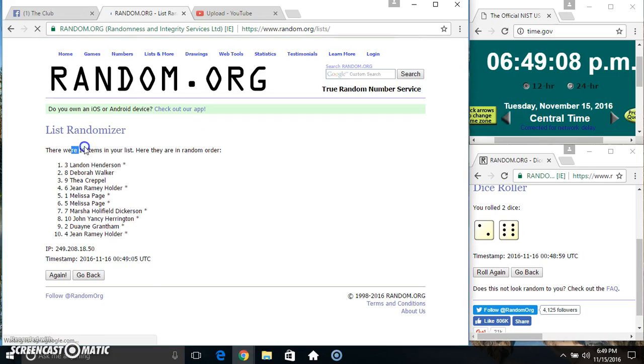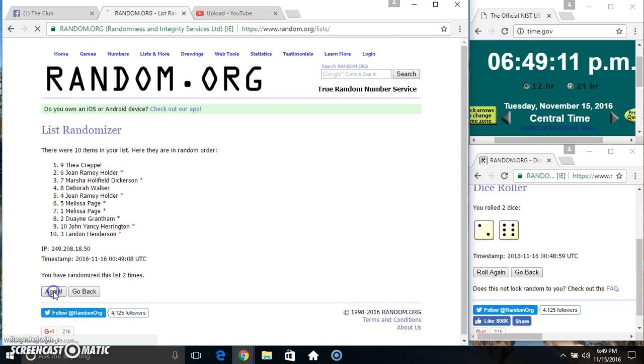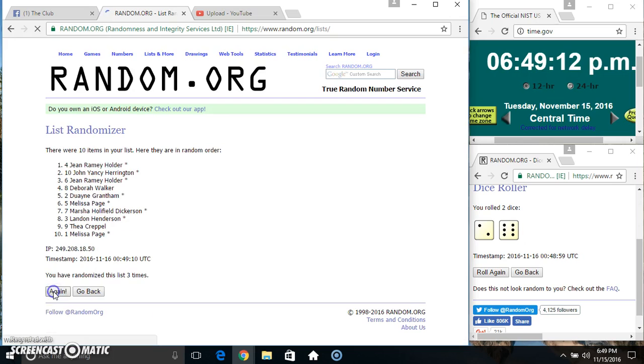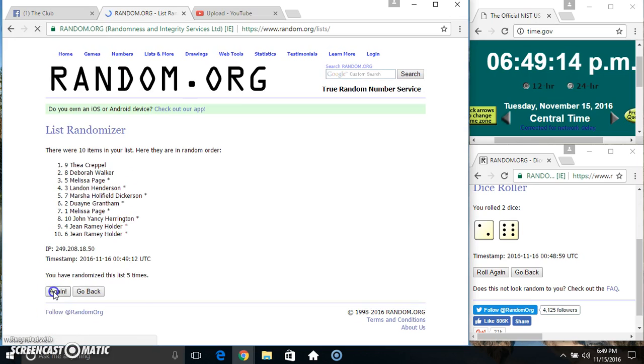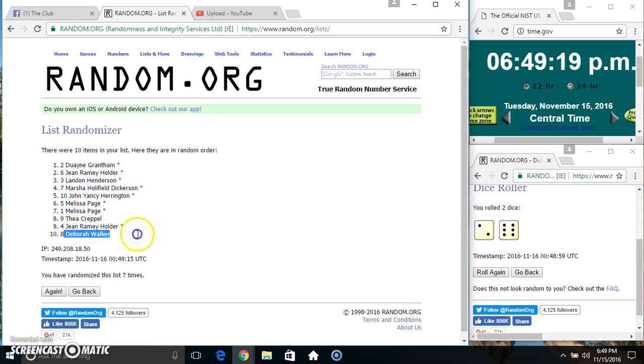10 items on the list. 2, 3, 4, 5, 6, 7. 10 items on the list. Mr. Dwayne on top, Miss Debra on the bottom.